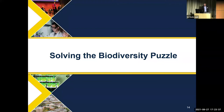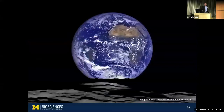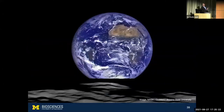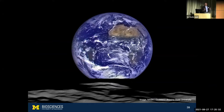Today, I'm going to talk to you about some of my work on the biodiversity puzzle. I want to start by showing you this famous image of Earth from space. I think this is a really interesting image, and one of the cool things about it is that just by looking at this famous blue marble, we can actually see and understand a lot about the Earth system in terms of ecology.